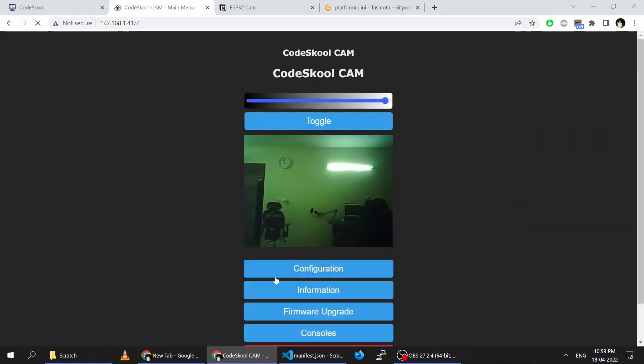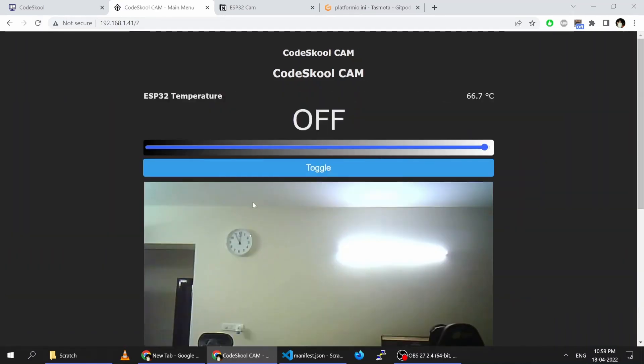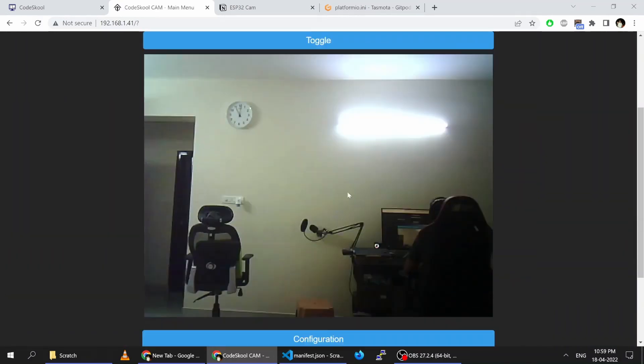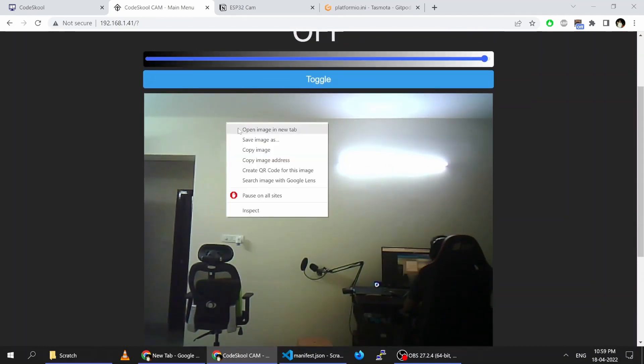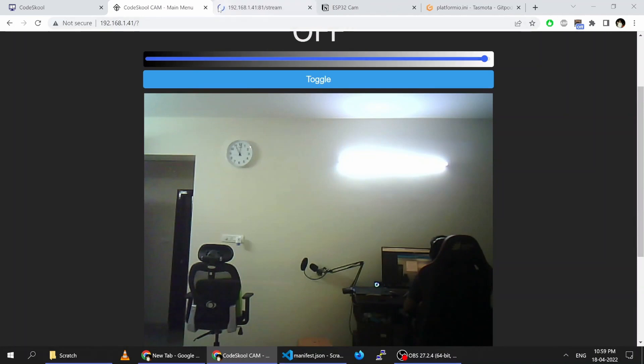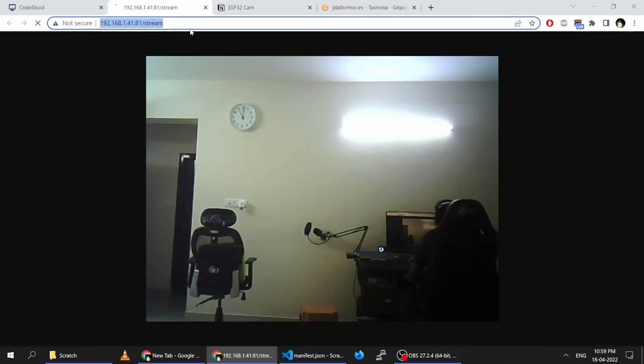Now I will go to the main menu. You can see the image has been enlarged — this is 800 pixels. If you open it in a new tab, this is the stream URL which you will need to use.